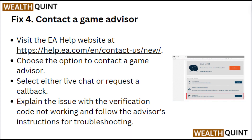Fix 4: Contact a game advisor. Visit the EA Help website. Choose the option to connect with a game advisor and select either live chat or request a callback. Explain the issue with the verification code not working and follow the advisor's instructions for troubleshooting.